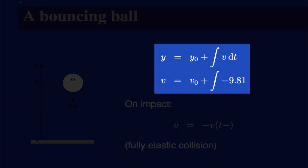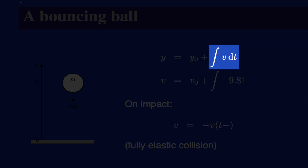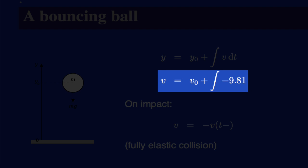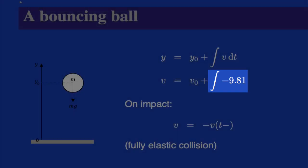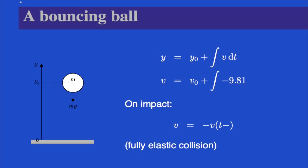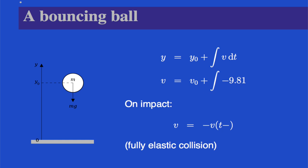And those are here, y equals y0 plus the integral of v dt, and v equals v0 plus the integral of negative 9.81, which you might recognize as the acceleration of an object due to gravity on Earth in meters per second squared. If you haven't studied calculus or physics, don't worry. This will become clear as we implement it in code.